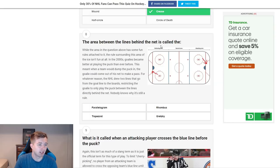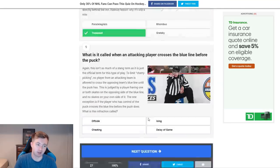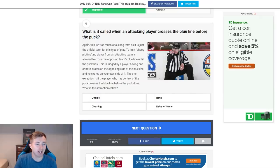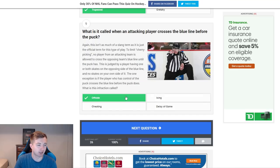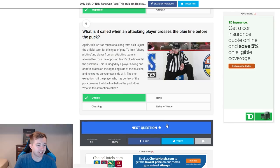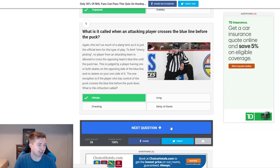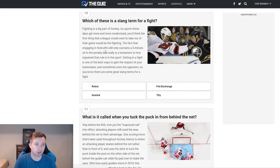The area between the lines behind the net is called the parallelogram, trapezoid, rhombus, or Gretzky. That's just the trapezoid, right? There we go. A few of these — I don't know why I'm doubting myself. What is it called when an attacking player crosses the blue line before the puck? That's clearly offside, I guess — kind of cheating too. It's against the rules, icing, delay of game. The first few were slang; now it's asking about rules and terminology.